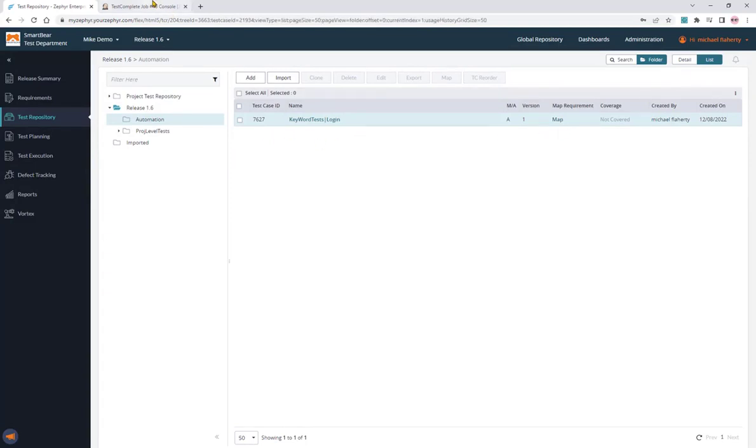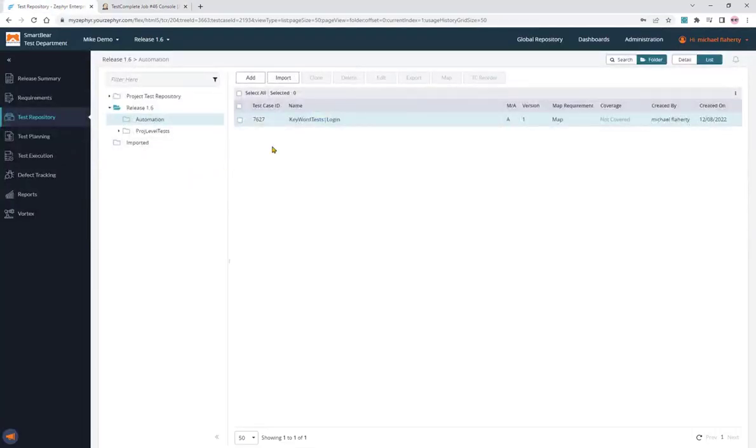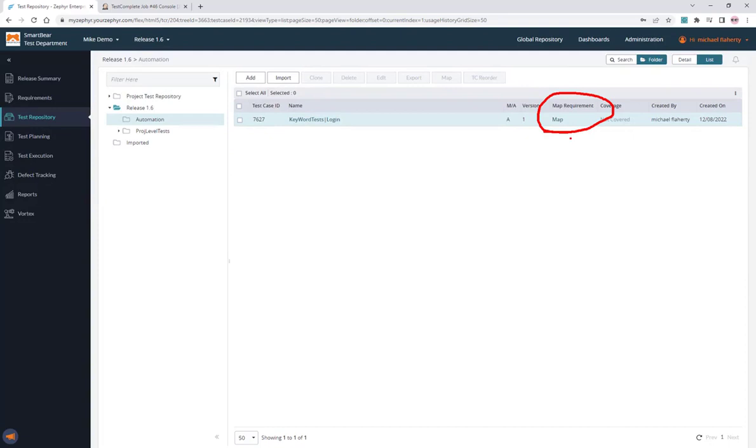And that's it. In that single TestComplete job, Jenkins pipeline, we ran our tests, gathered our result, and consumed it in Zephyr. And it generates test cases here, where we can then map it to the requirement that we want to map it to, which will persist in future runs.